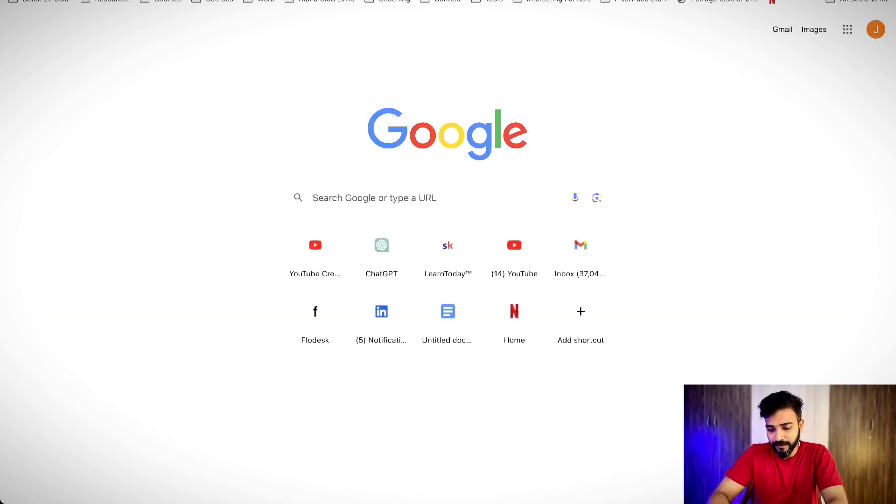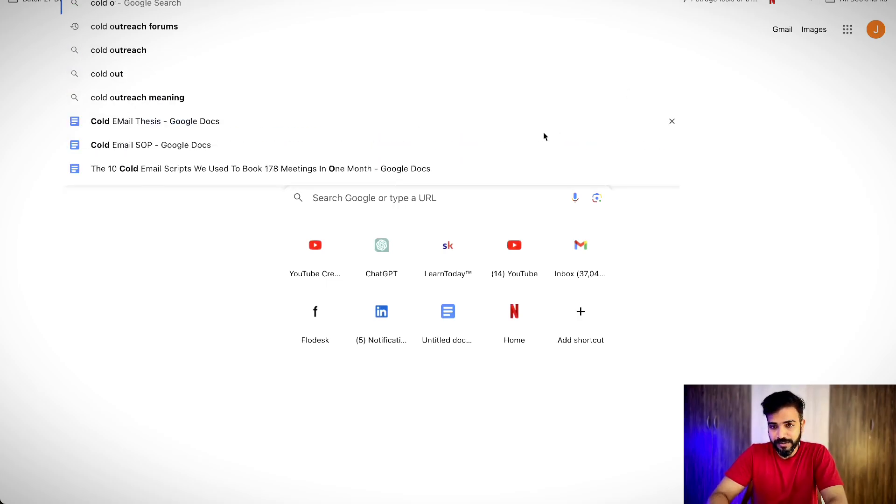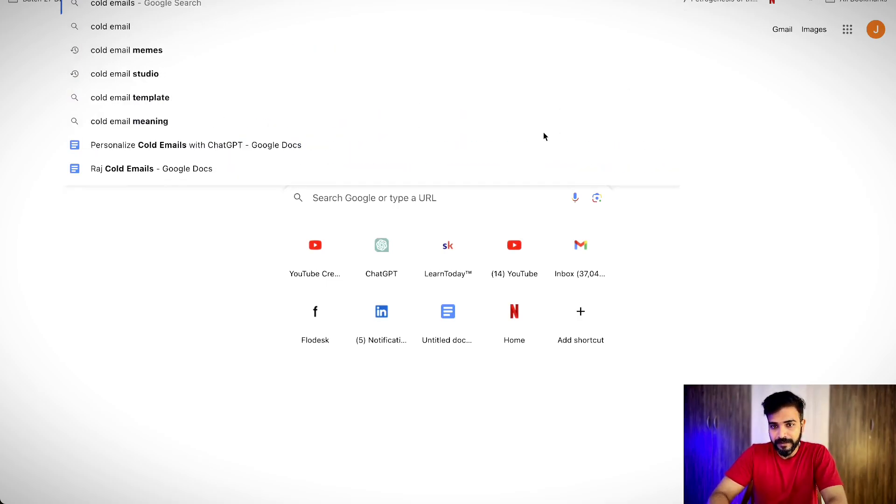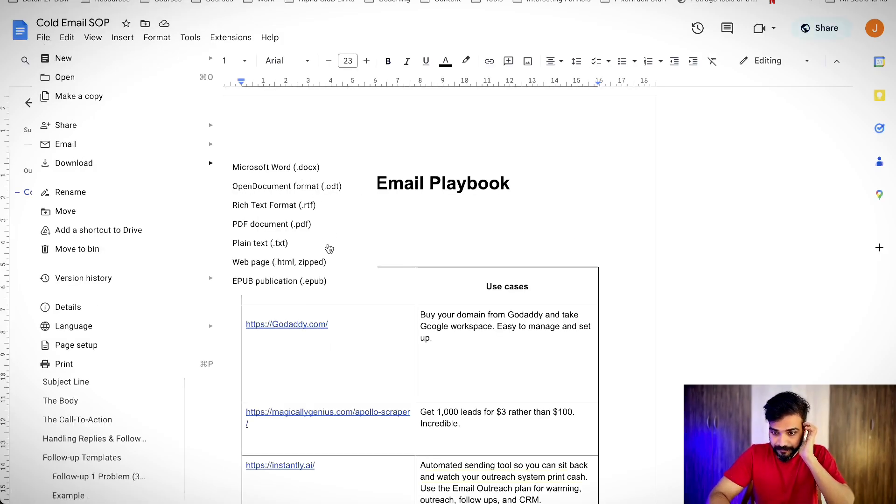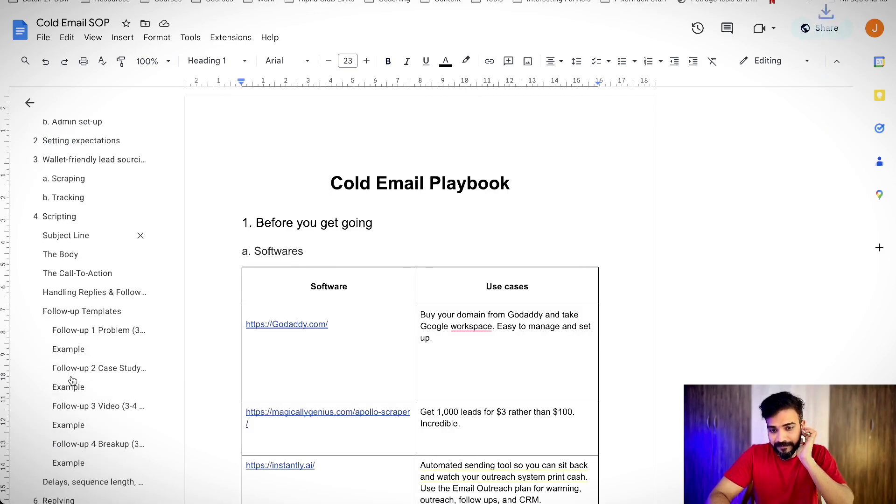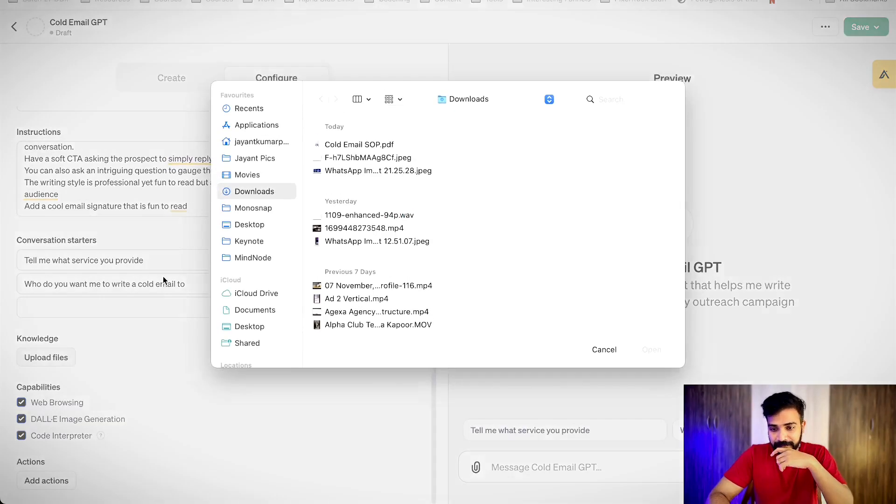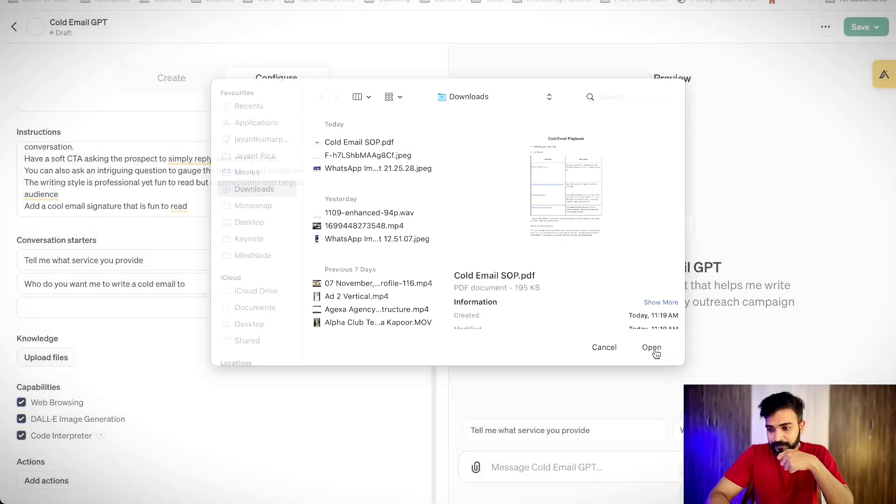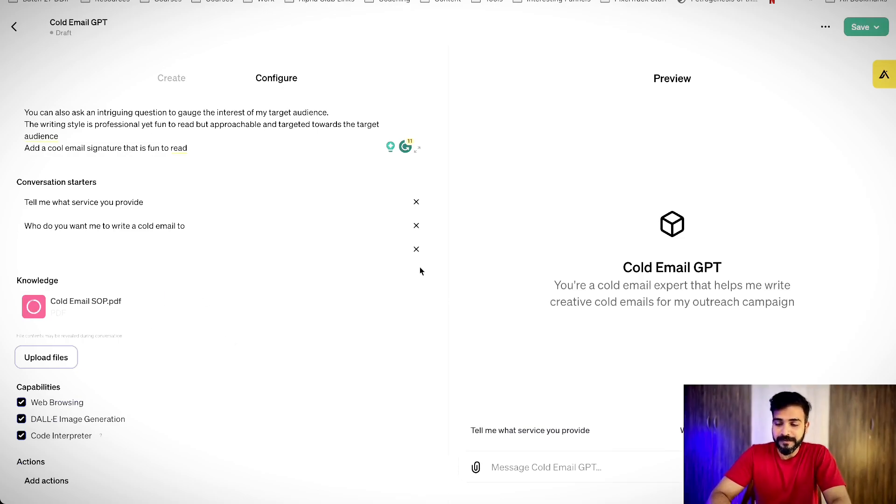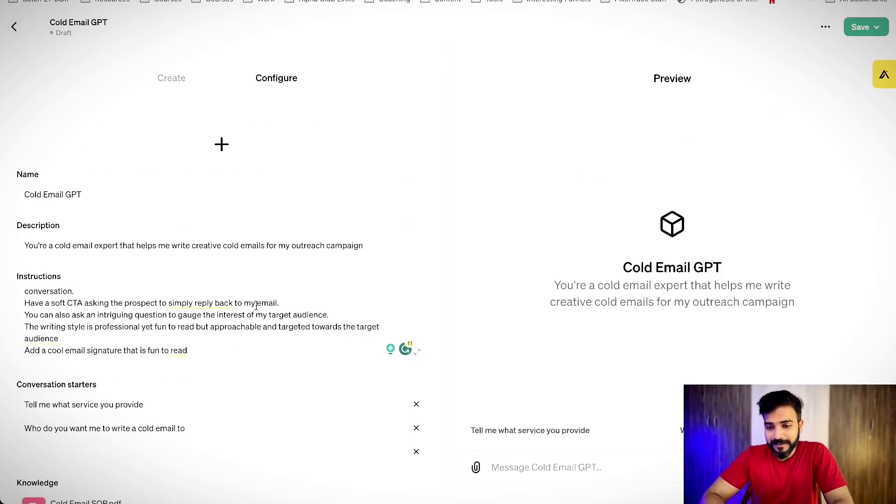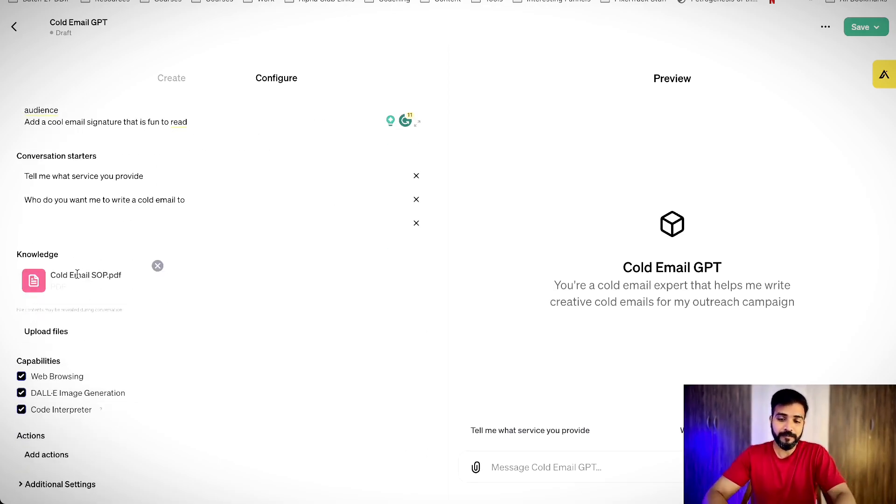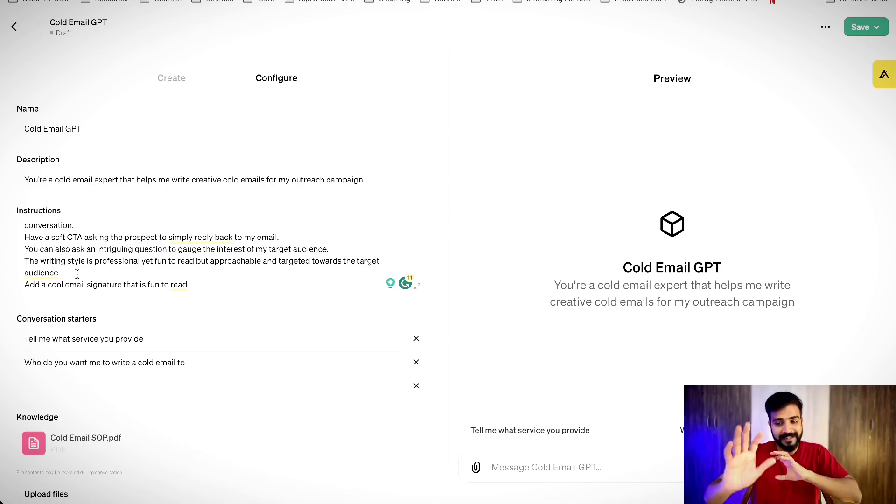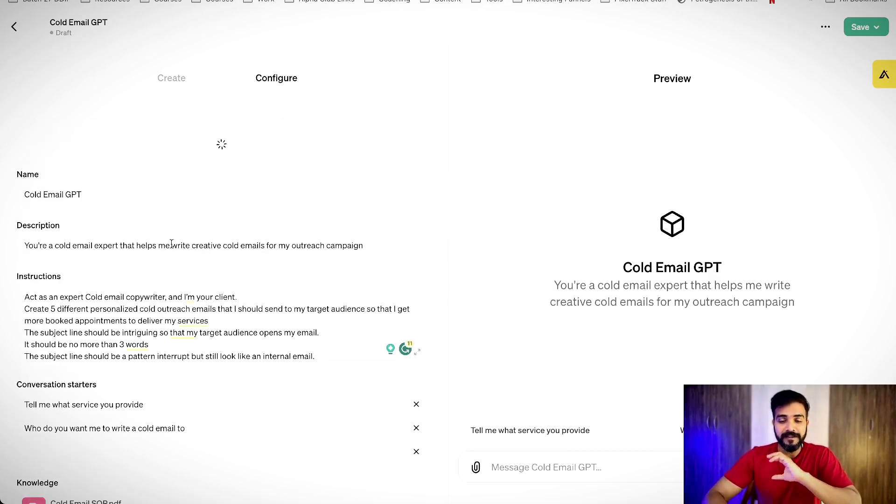For example, if I go to cold outreach cold email SOP, I'll download this as a PDF and I'll upload this PDF. So that GPT can understand this. So this SOP has pretty much a lot of my examples on how to write cold emails. And here I can use DALL-E. Now, the idea is where I have uploaded my own SOP, you can upload your own SOP with examples that GPT can use and these instructions give GPT some idea on how to act upon them.